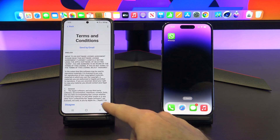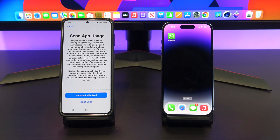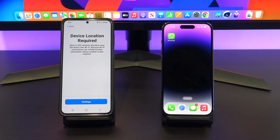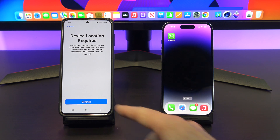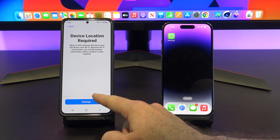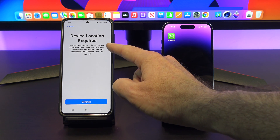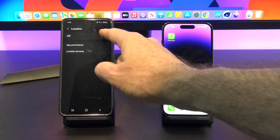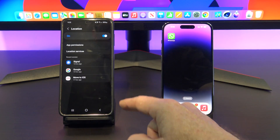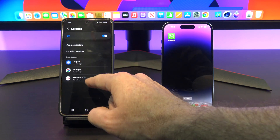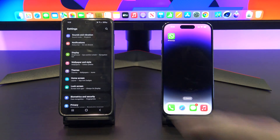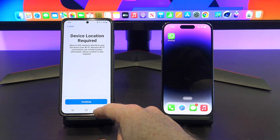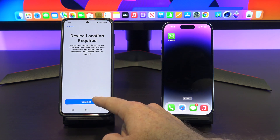Find the Google Play icon and download the Move to iOS app on your Android phone. Agree to the terms, tap don't send on app usage, and then turn the device location on if required. Tap on settings and turn it on via the toggle button. You can see the Move to iOS app at the bottom — tap back, and that should put you back into the Move to iOS screen.